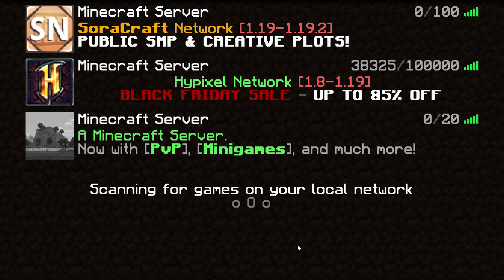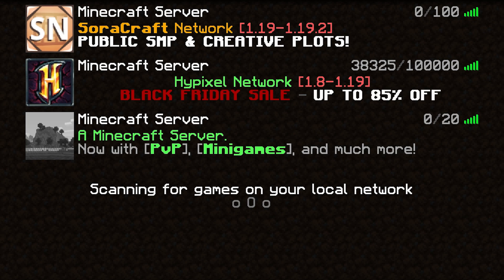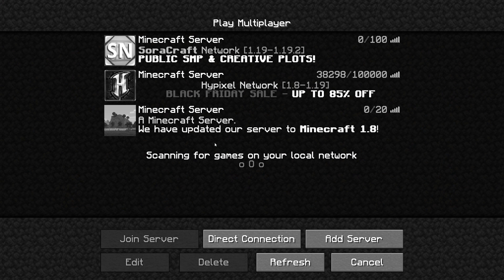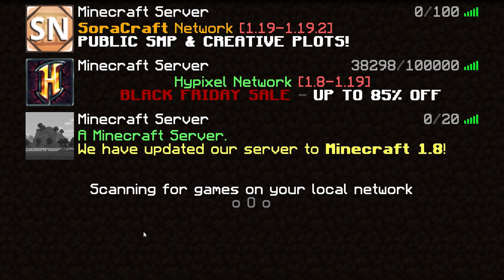So instead of just a plain server description, it will now say something like 'A Minecraft Server — now with PvP, minigames and much more.' And when we click refresh, it will say we have updated our server to 1.8. Well, we're on a bit of a newer version, but okay.